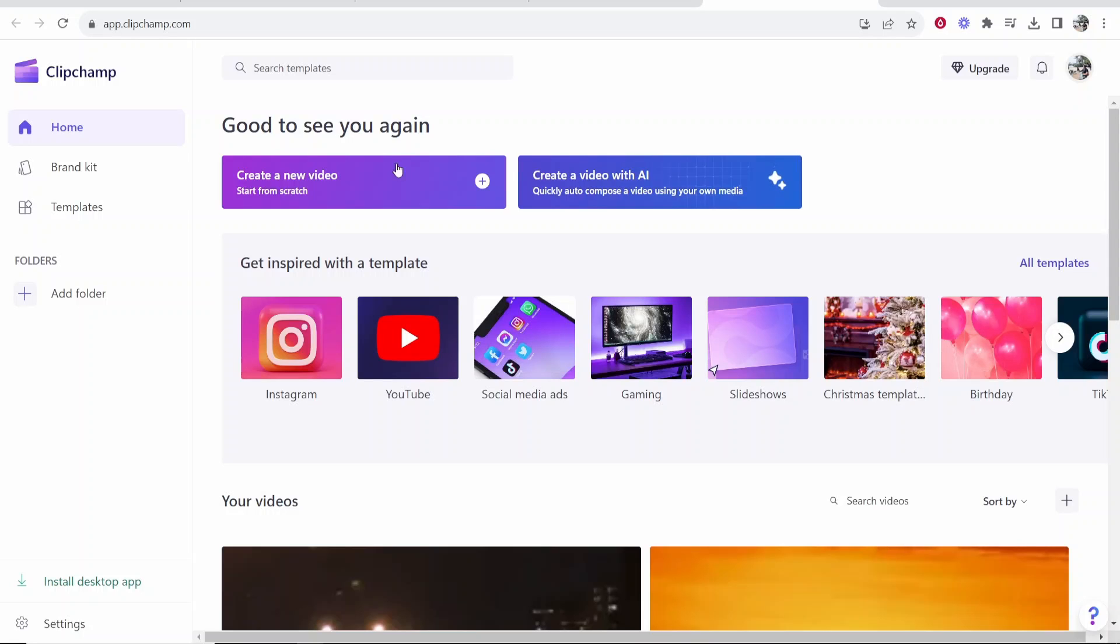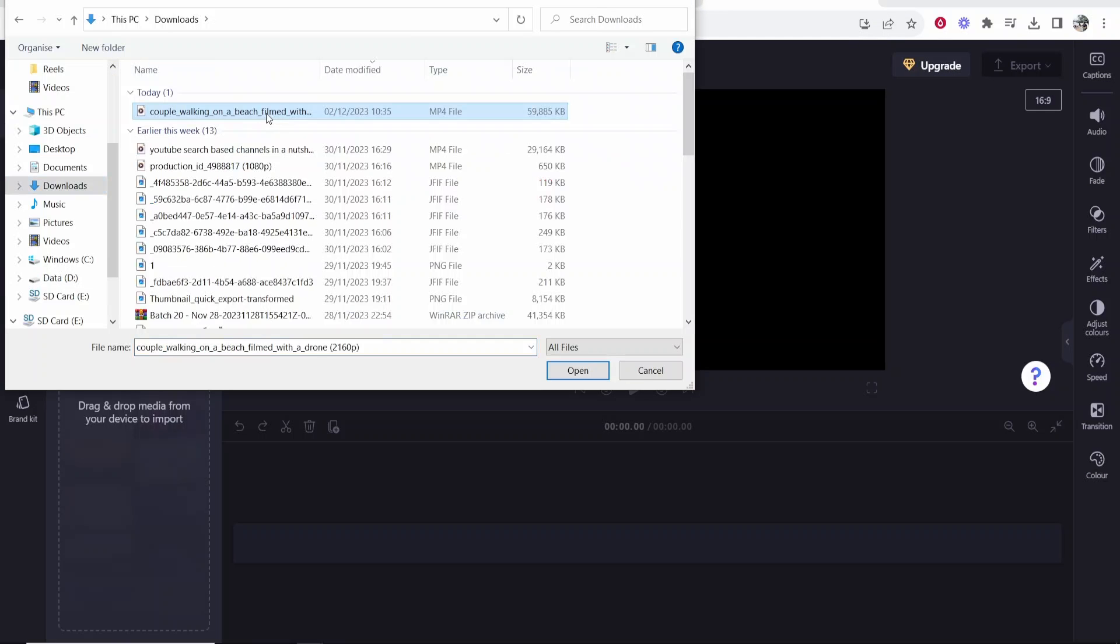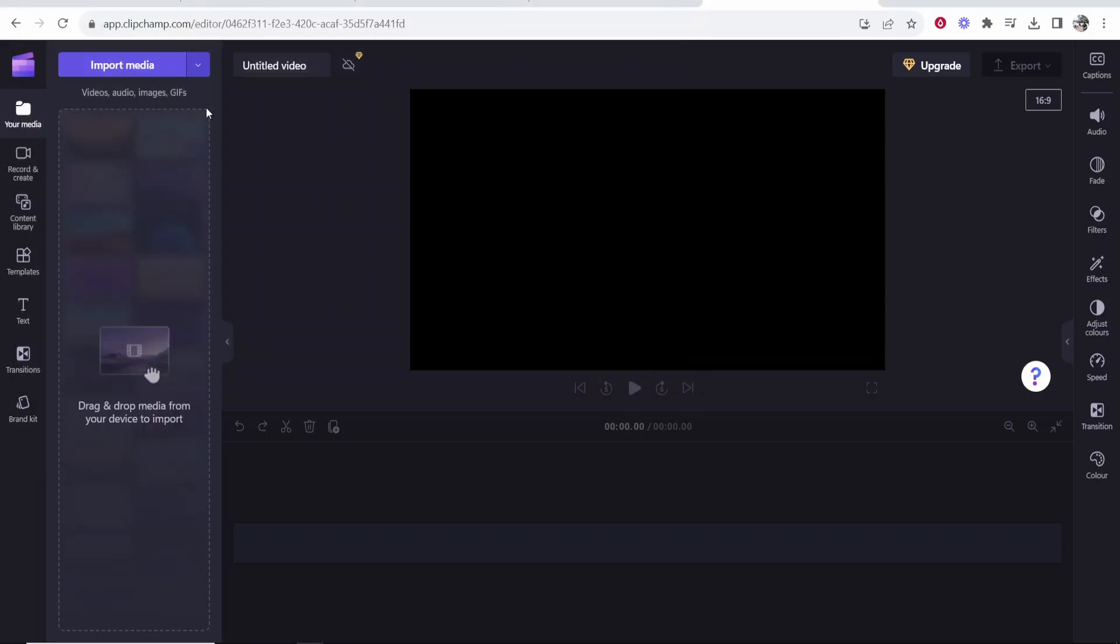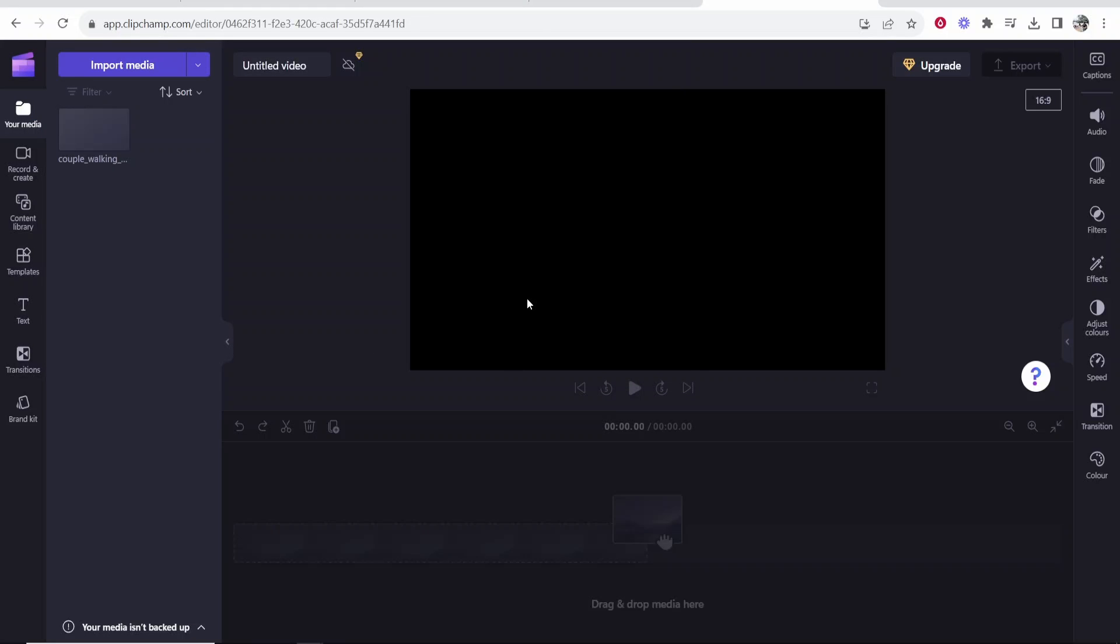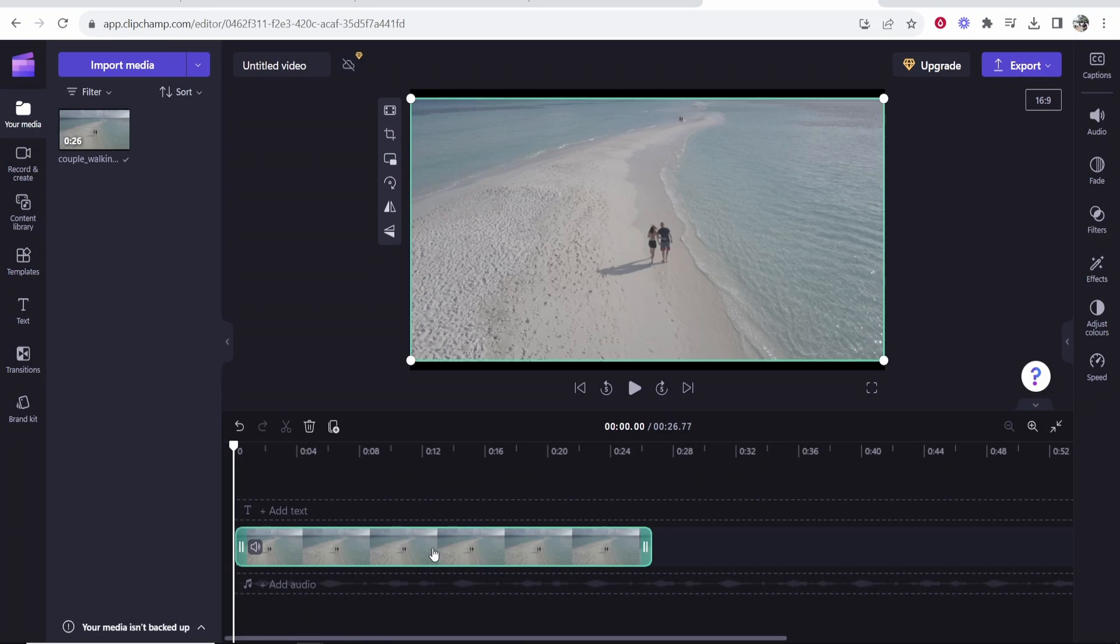So first we're going to create a new video. Here I am inside of the Clipchamp editor. What I'm going to do is import some media. We'll go to import media and I'll drag on this video here which is a video of some people walking down the beach. So we'll just drag this onto the timeline.